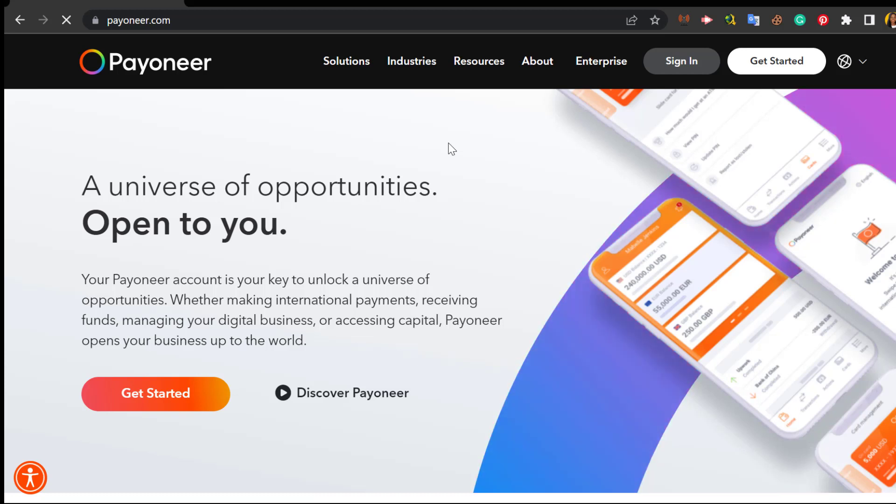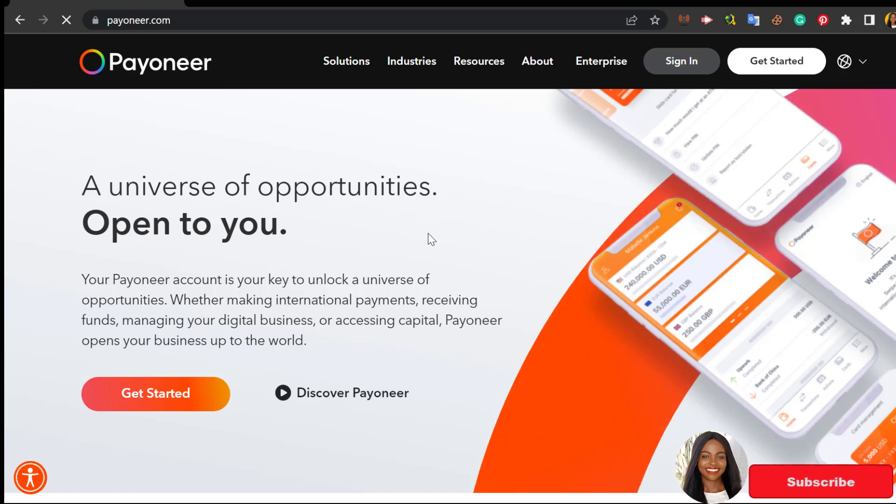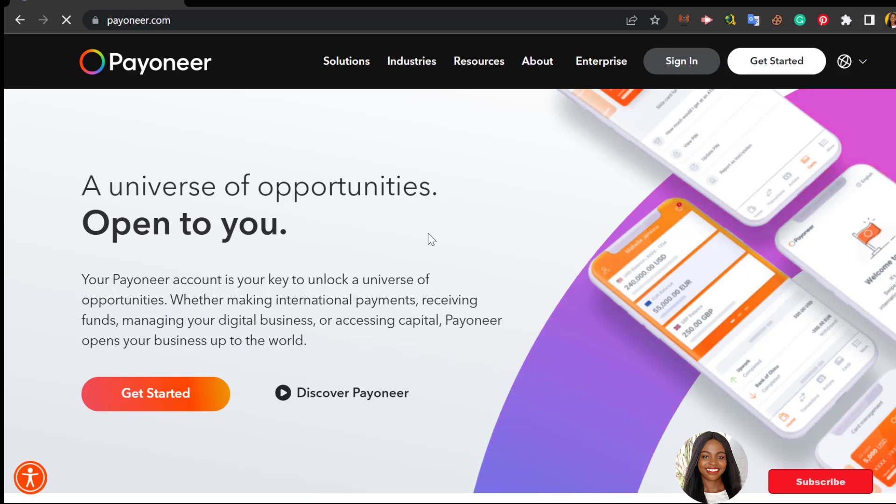You also need a Payoneer account if you have signed up to Amazon affiliate program - that's the only way you can receive money over here in Nigeria. If you also are a graphic designer and you sell logos, videos, banners, 3D models, stock photos and other graphic items on Envato, then you need a Payoneer account.